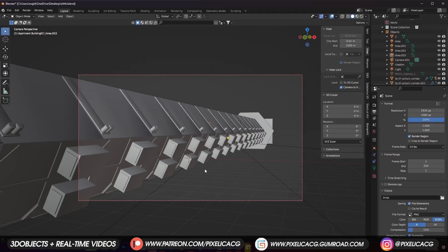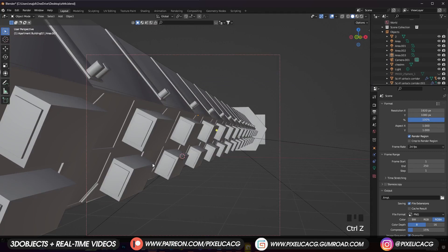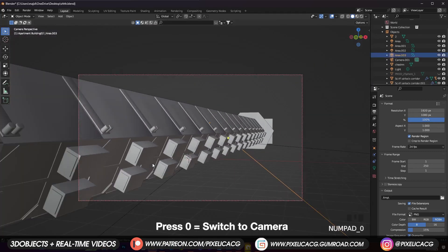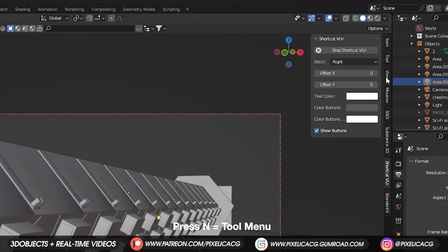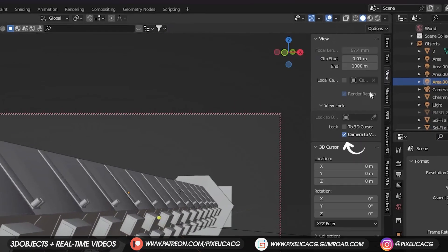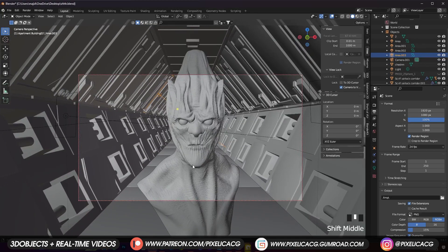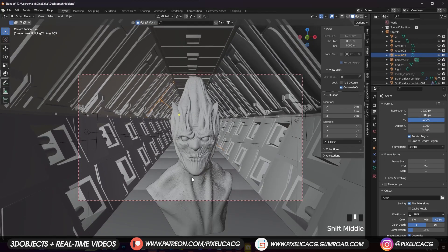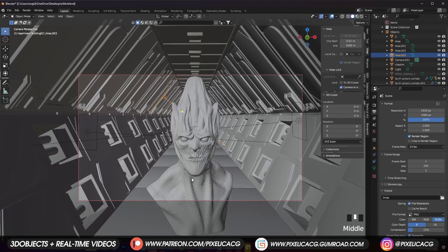If you don't have a camera in your scene, just press Shift+A and add a new camera. Press 0 to switch to camera view, then press N to bring up the tool menu on the right, and in the View tab, enable Camera to View. We can now move the camera, so go ahead and place the camera in front of your subject. Do not touch the settings yet.